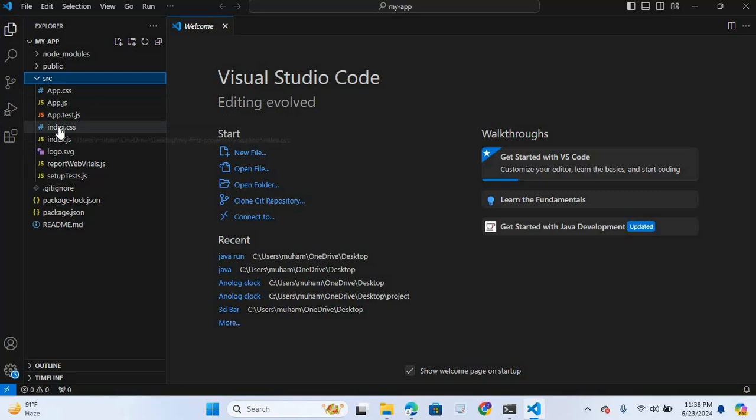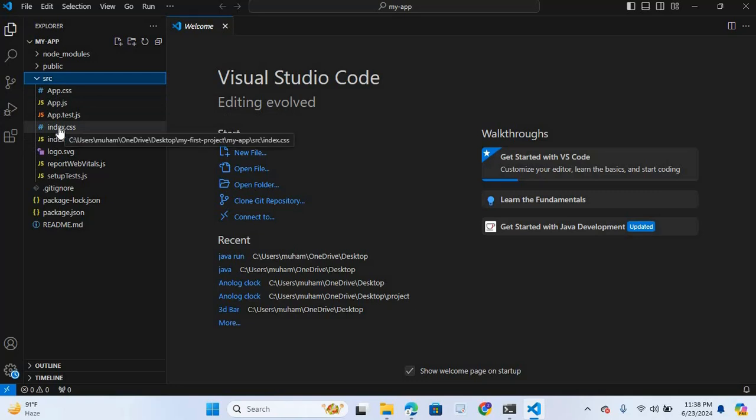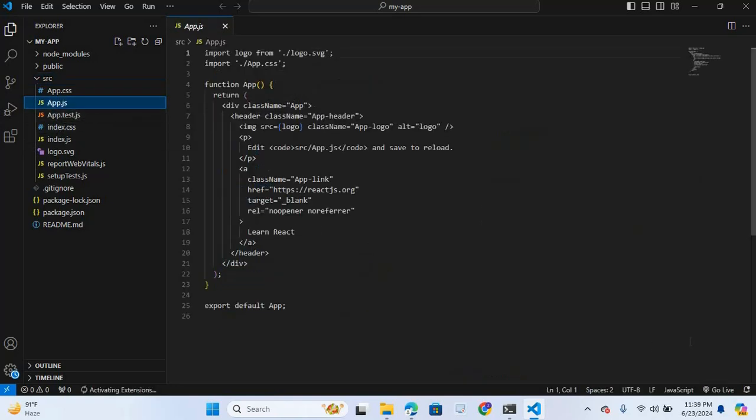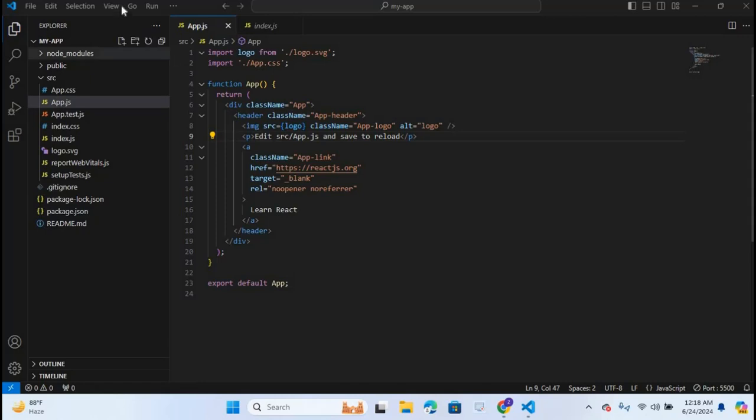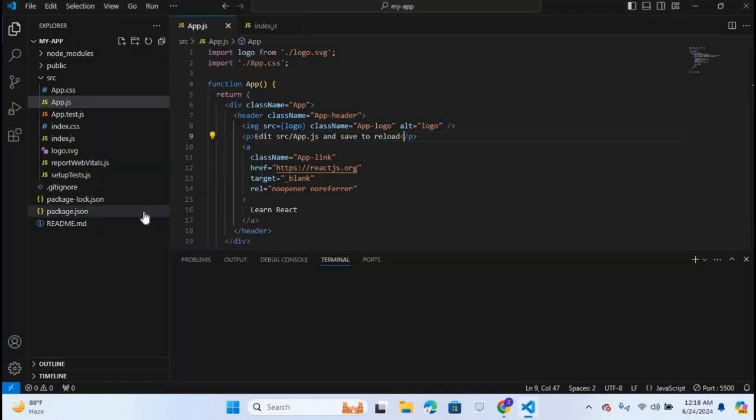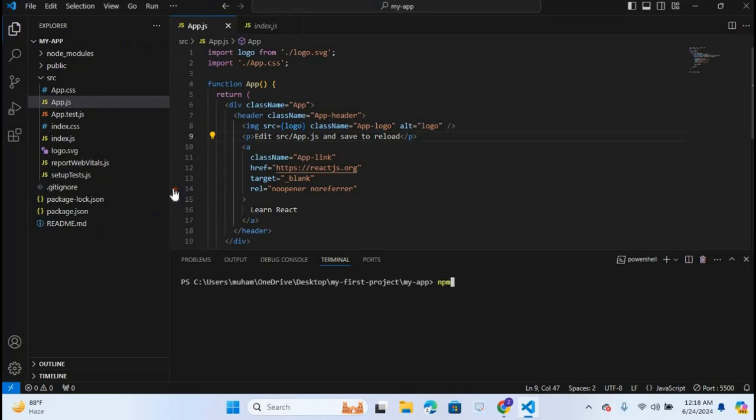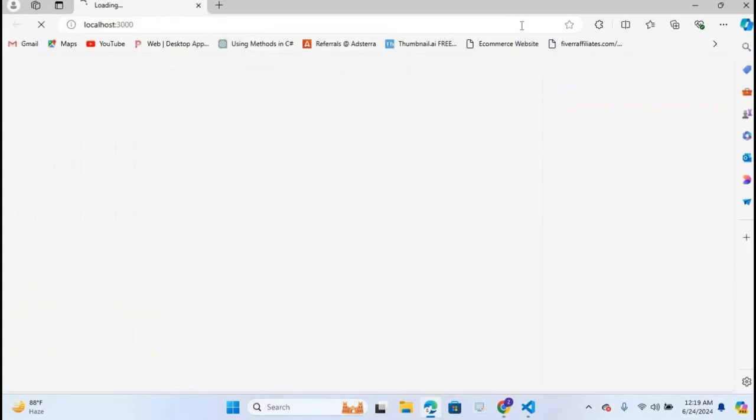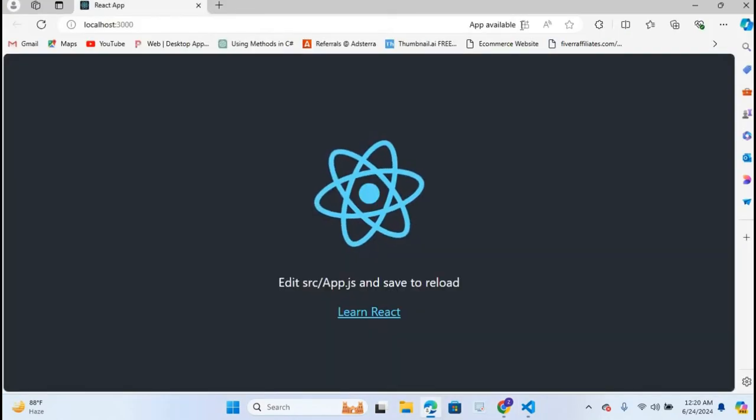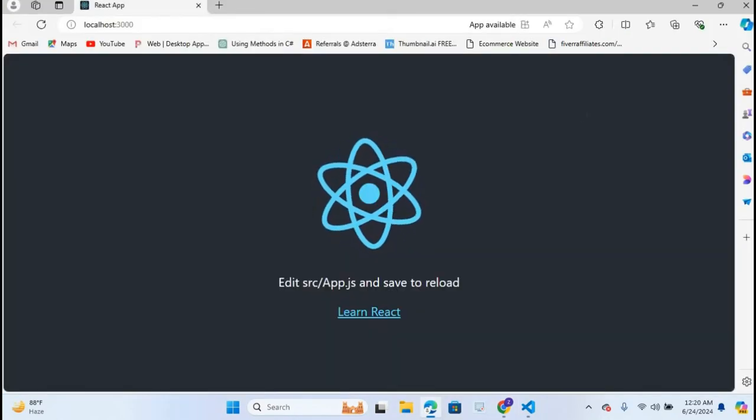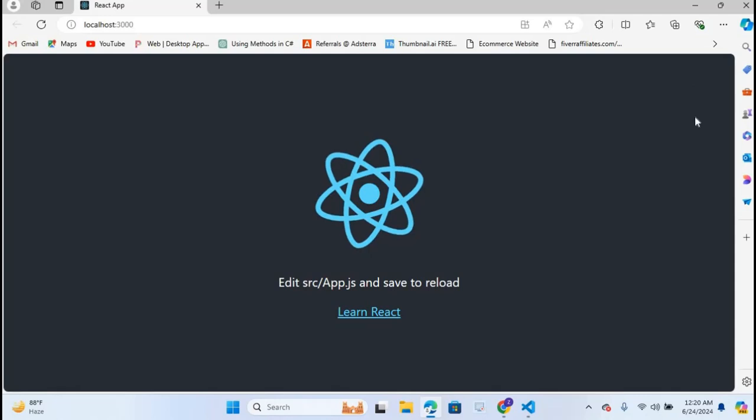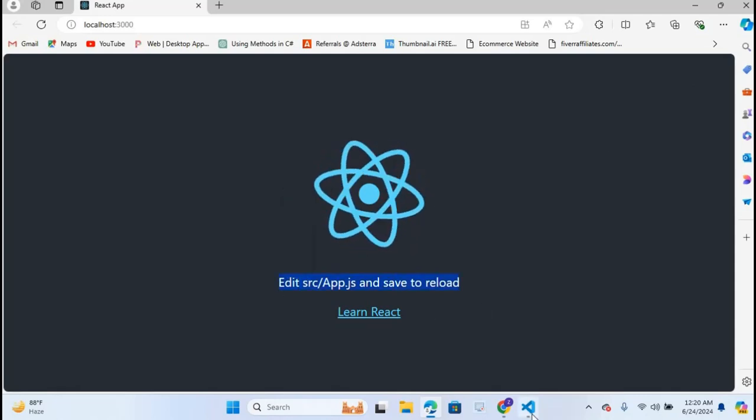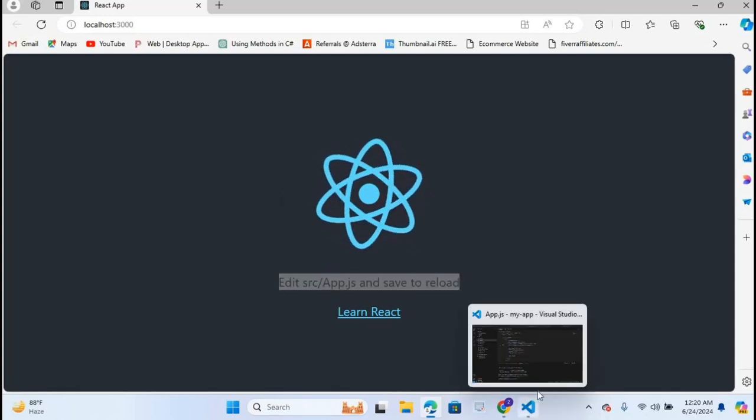Now I will open app.js and run this on browser. Open terminal, view terminal. Here I will search npm space start and hit enter. You can see the project is running on localhost 3000. I will maximize this. The React app is running.